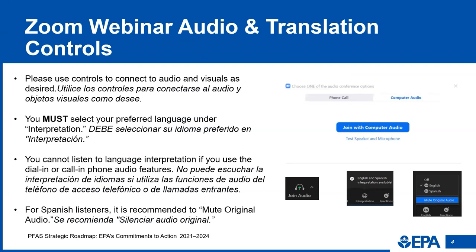There is an English and Spanish audio stream available for this session. To access the translated stream, you must listen via online audio in Zoom, not via the call-in number. Click the interpretation icon on the navigation bar in the lower part of the Zoom window to access your translation options. Select your preferred language, either English or Spanish. If you're listening in Spanish, it is recommended to mute original audio.